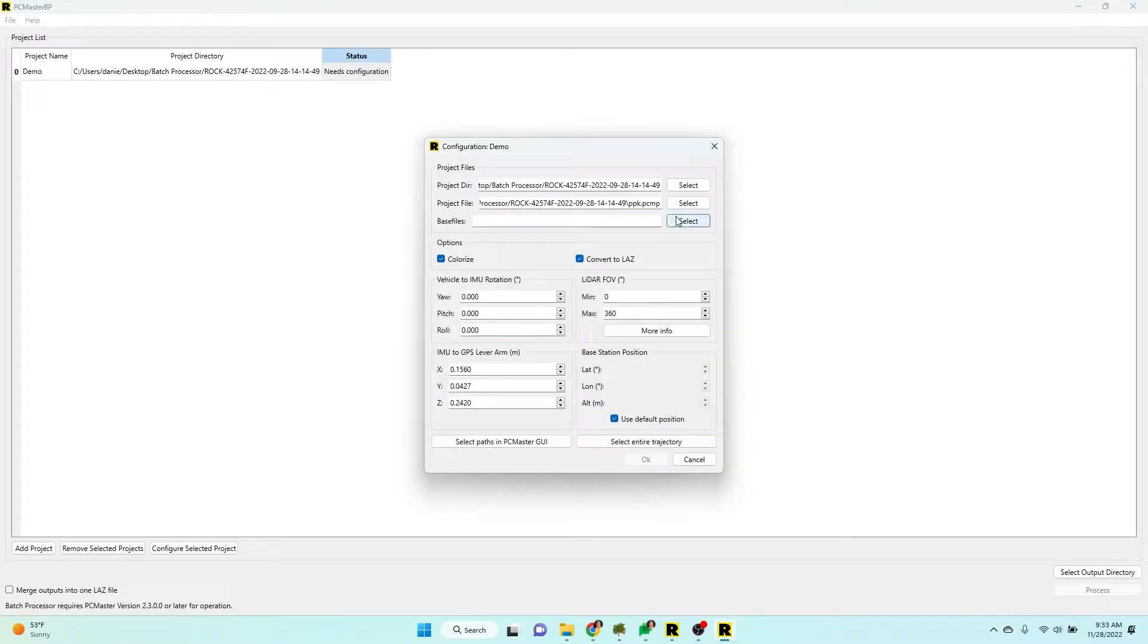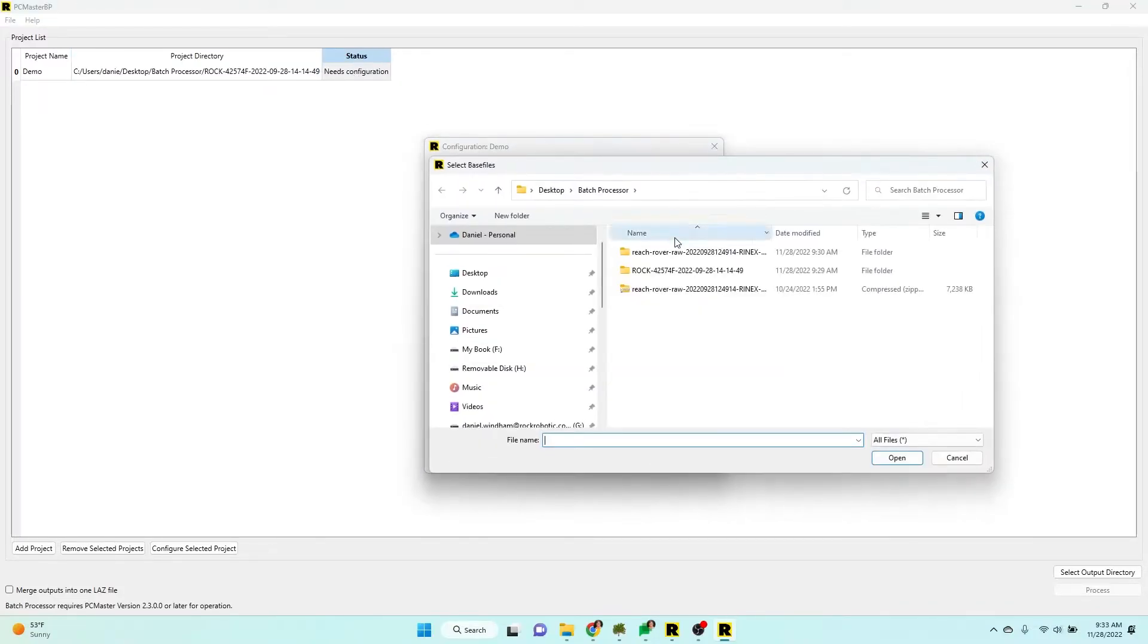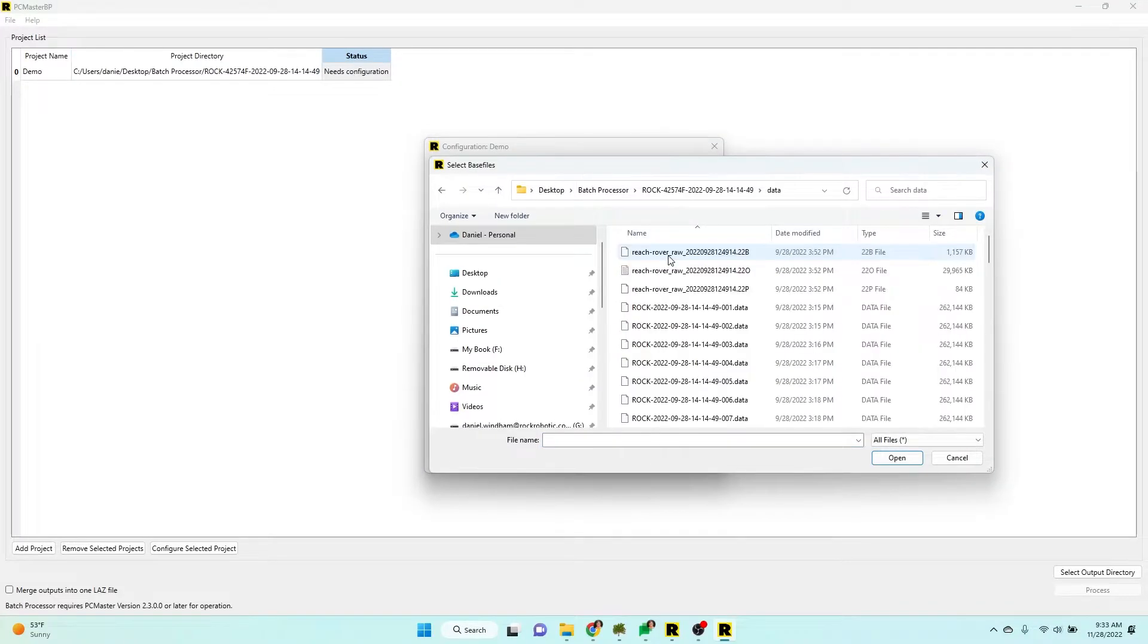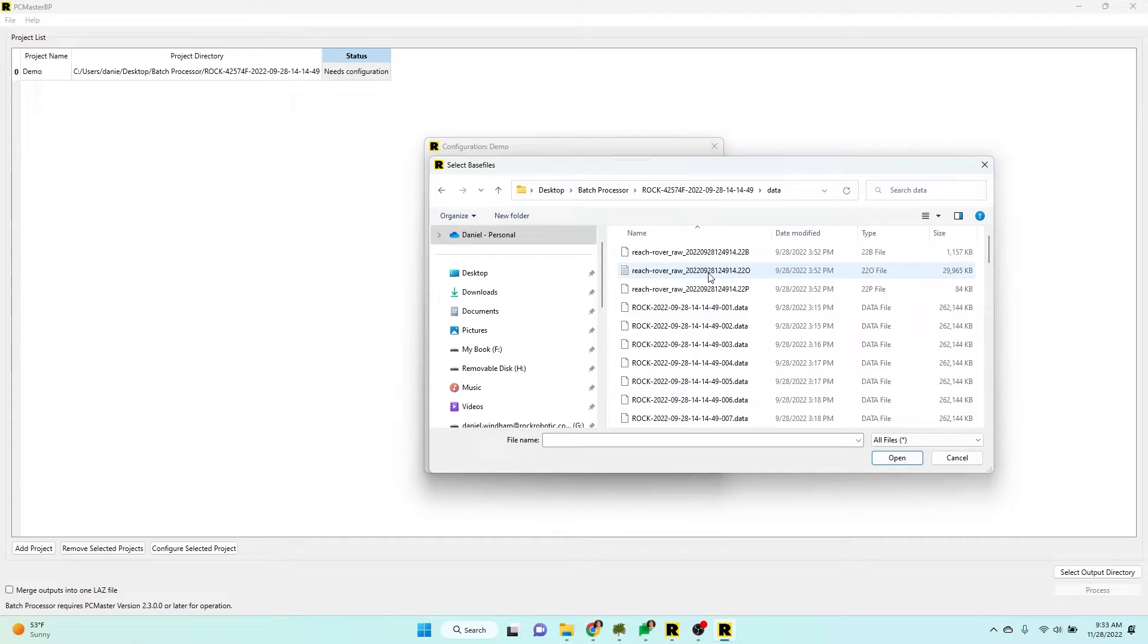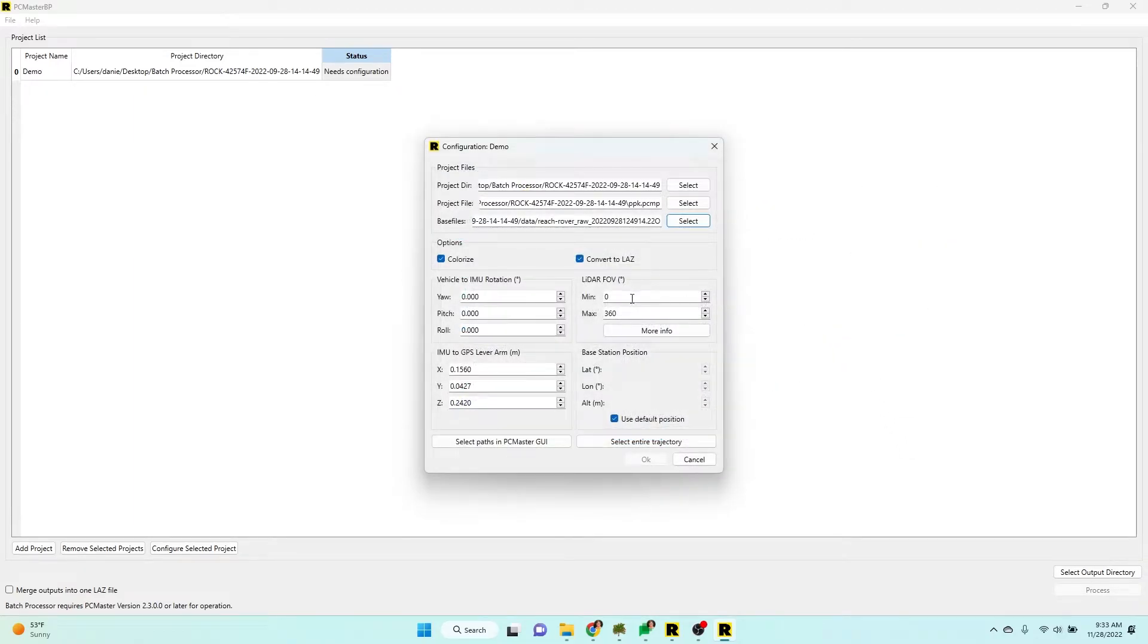Now we're going to configure things. First, we're going to set our base file. These are the files from your MLID or GPS. The .22O is the one I want. And you'll notice I already put those in my data folder.